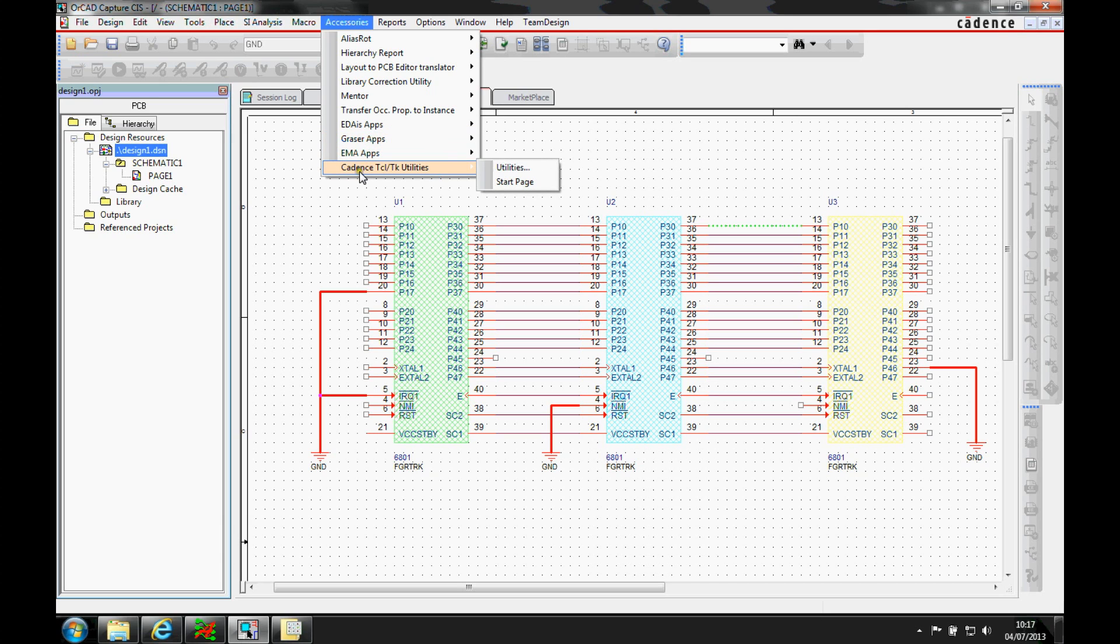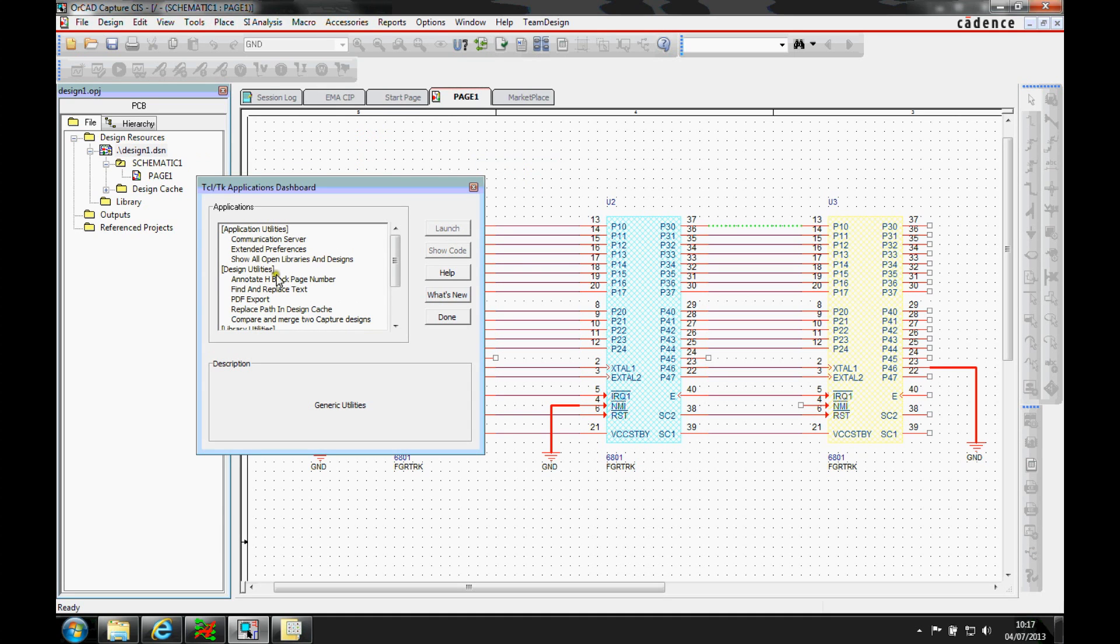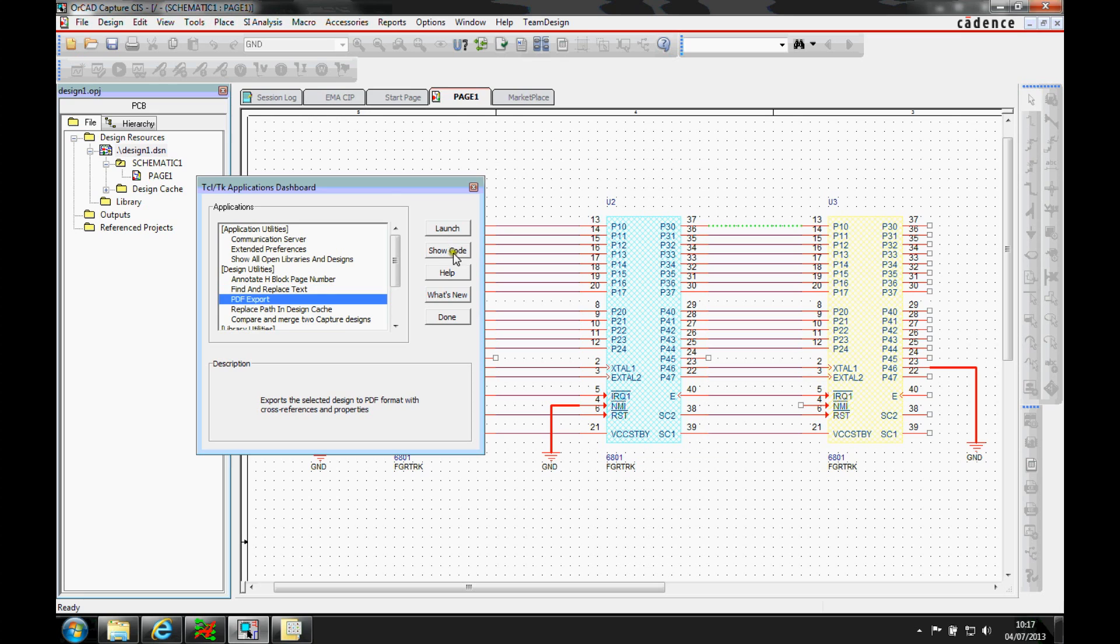There are the default Cadence apps. If you go to utilities, there are things like find and replace text and PDF export that gives the ability to generate intelligent PDFs. This is classed as a Capture TQLTK scripting file.